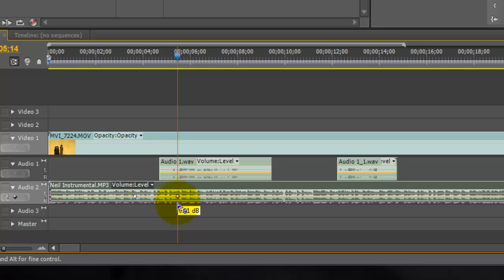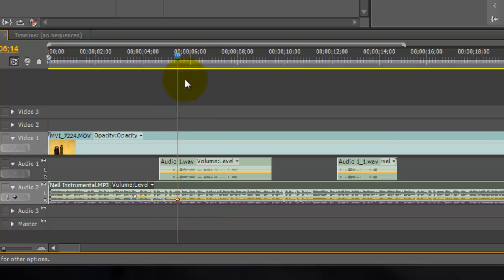Hold down ALT on Windows and drag this down. We're looking at about 18 decibels, usually works good, so right around there.